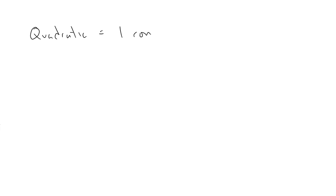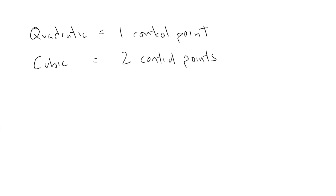Now, on to trick number two. This one is a bit more involved. So, we know that a quadratic bezier curve has a single control point. And a cubic bezier has two control points. But what if you want to make a more complex curve with, say, three or four control points?